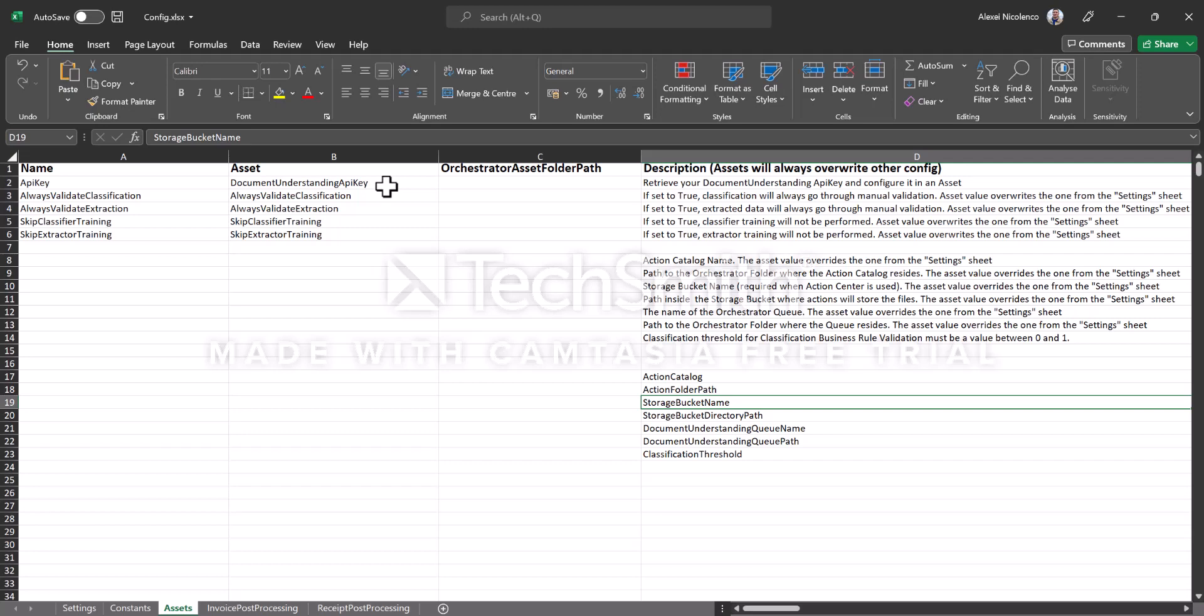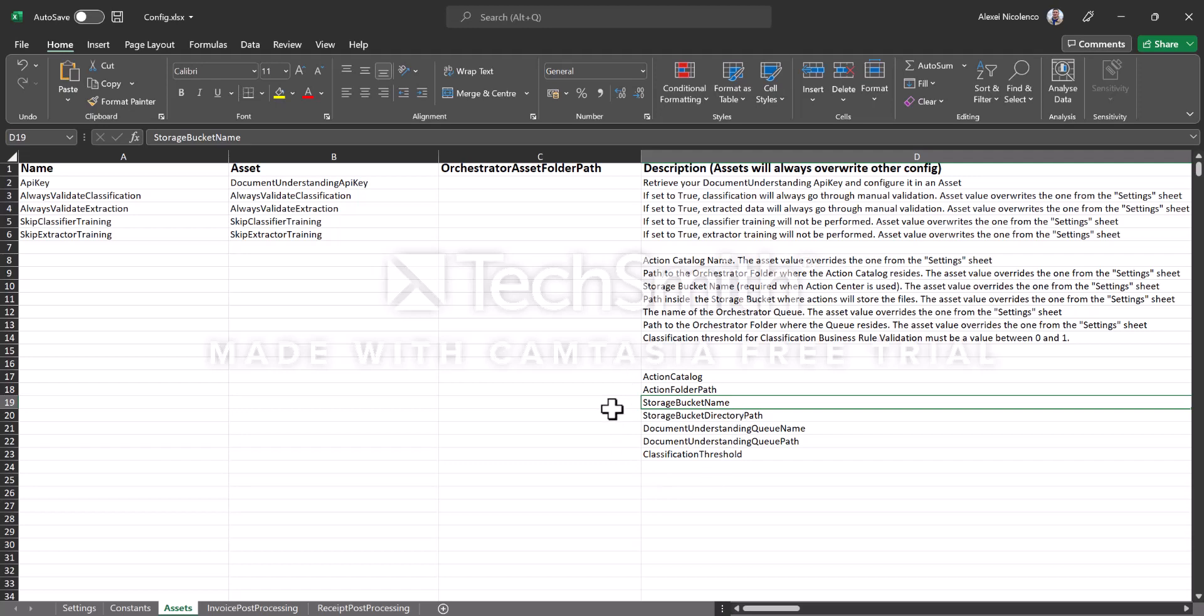One for classification and one for processing of the data. Also you would need to create these other assets and then you specify the boolean - true or false - and then you can adjust depending on the type of project that you're running. If you wanted to go with unattended mode, you'd need to create additional assets like action catalog, storage buckets, and queue.